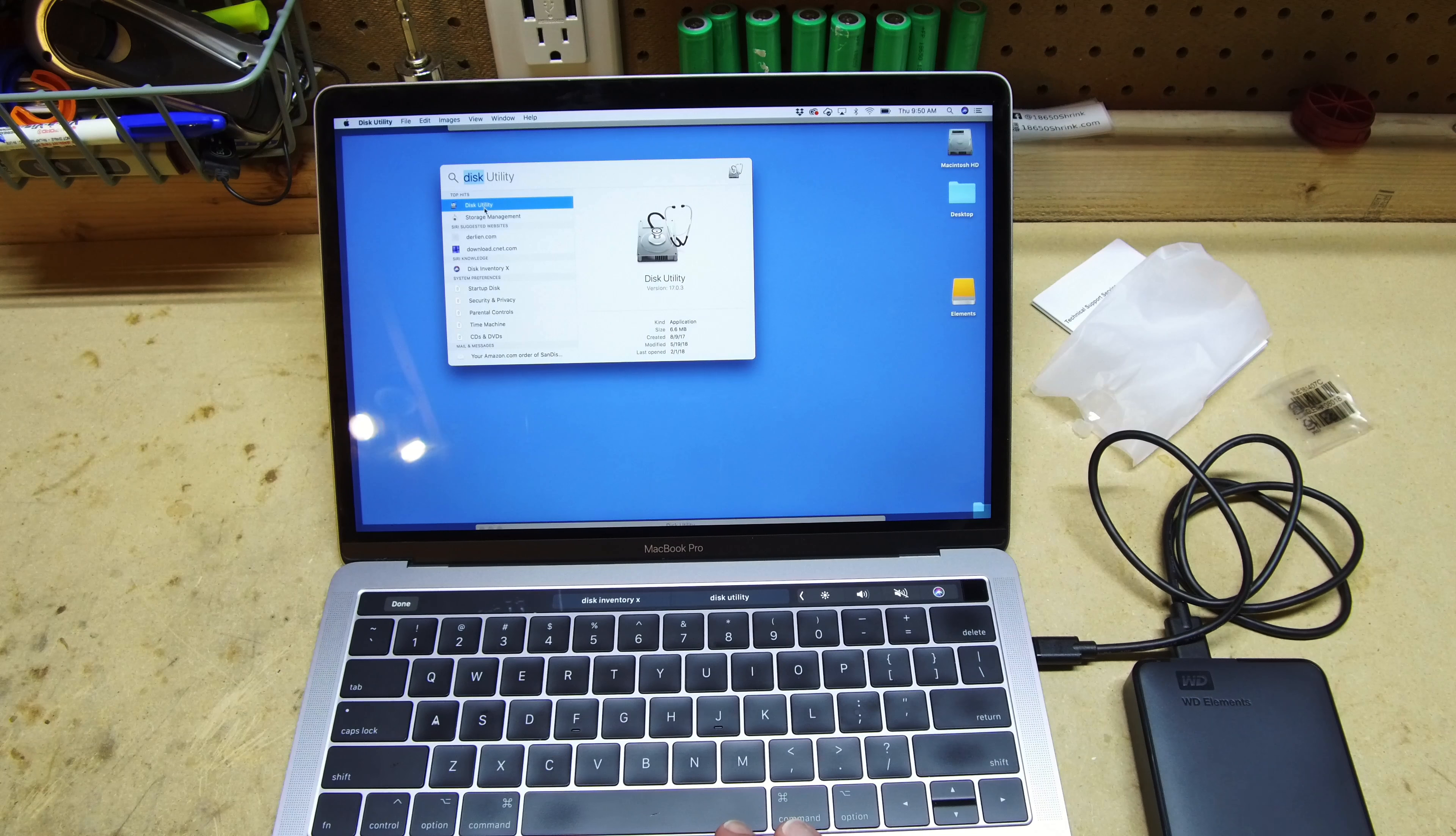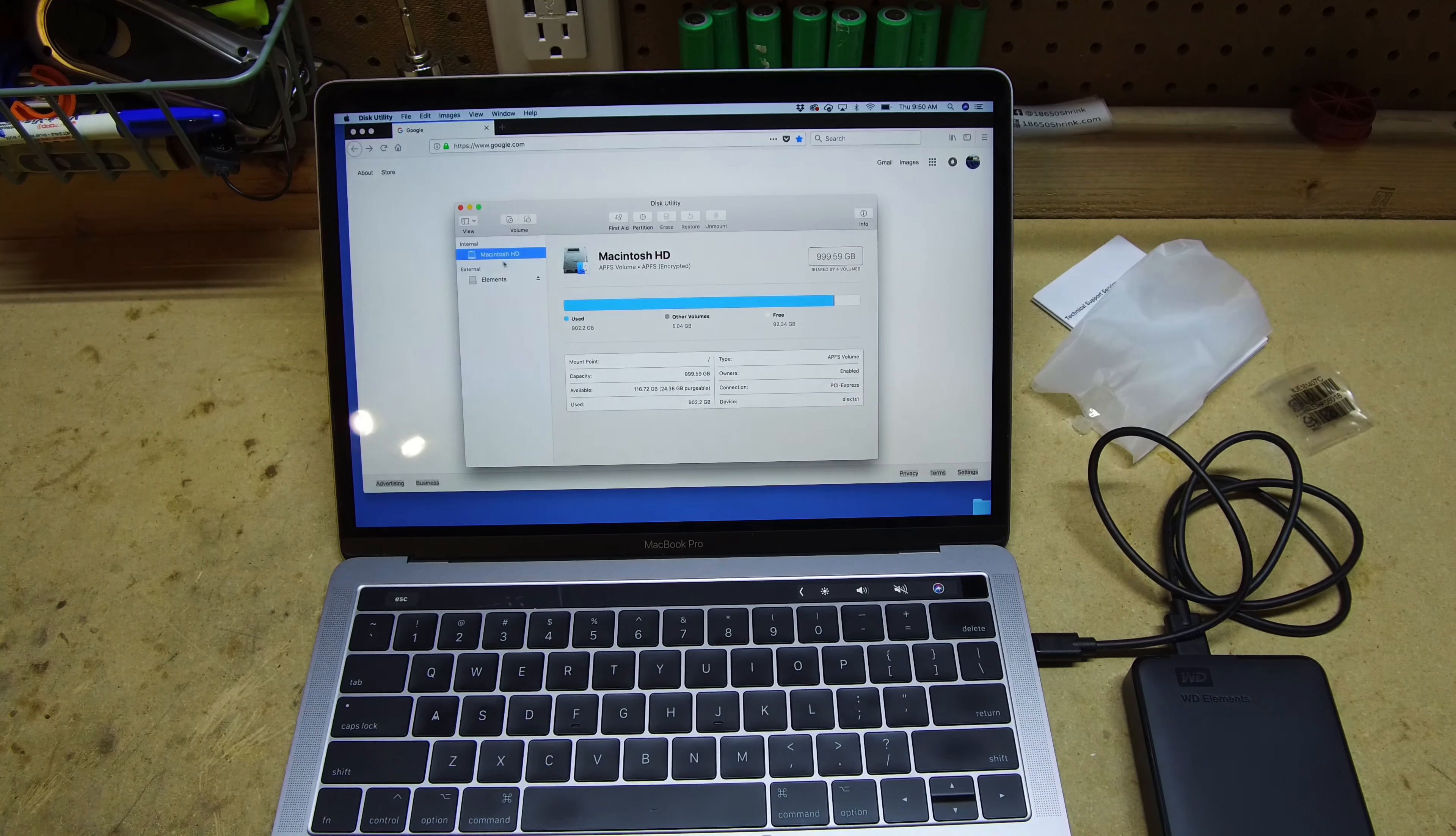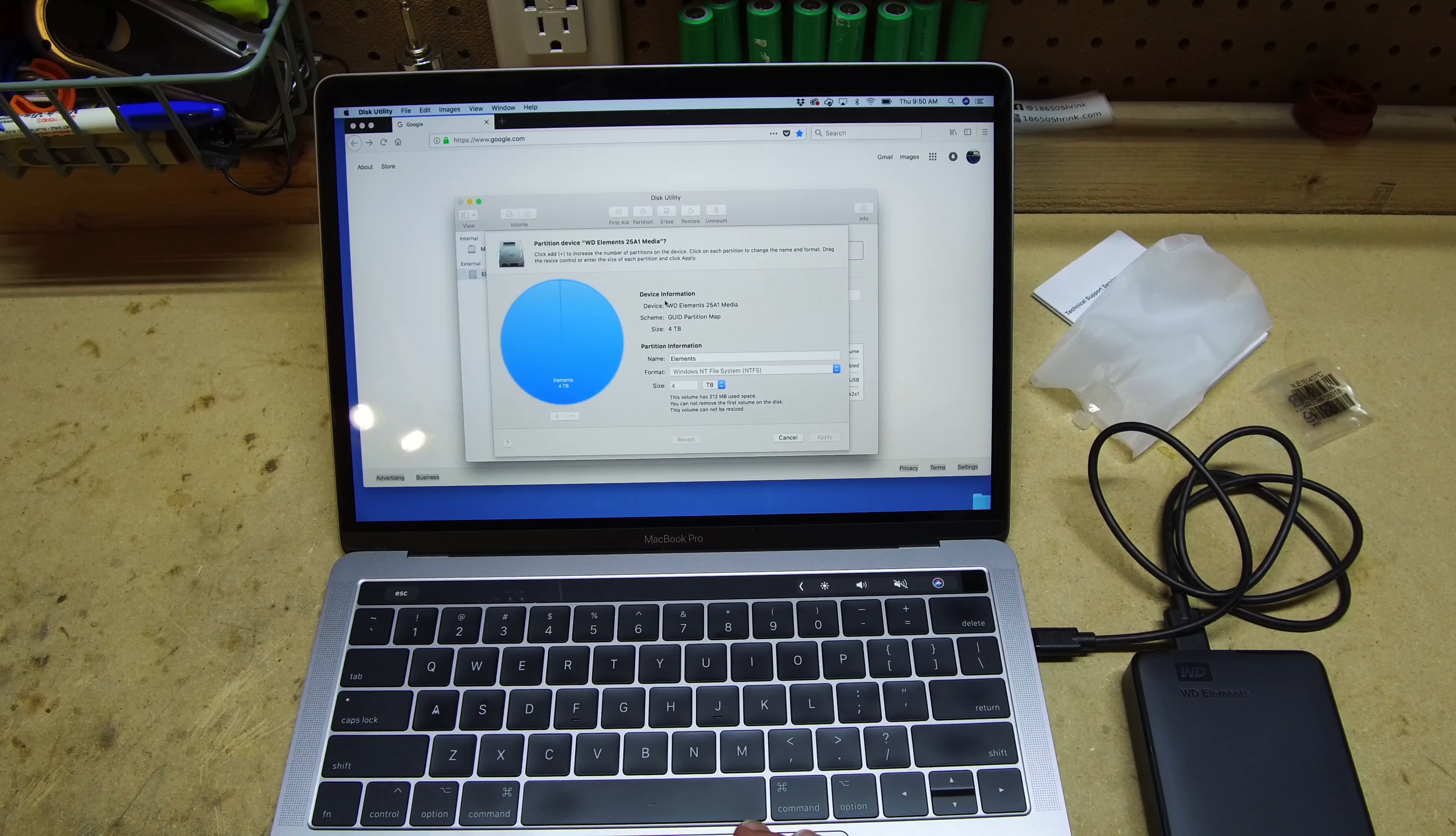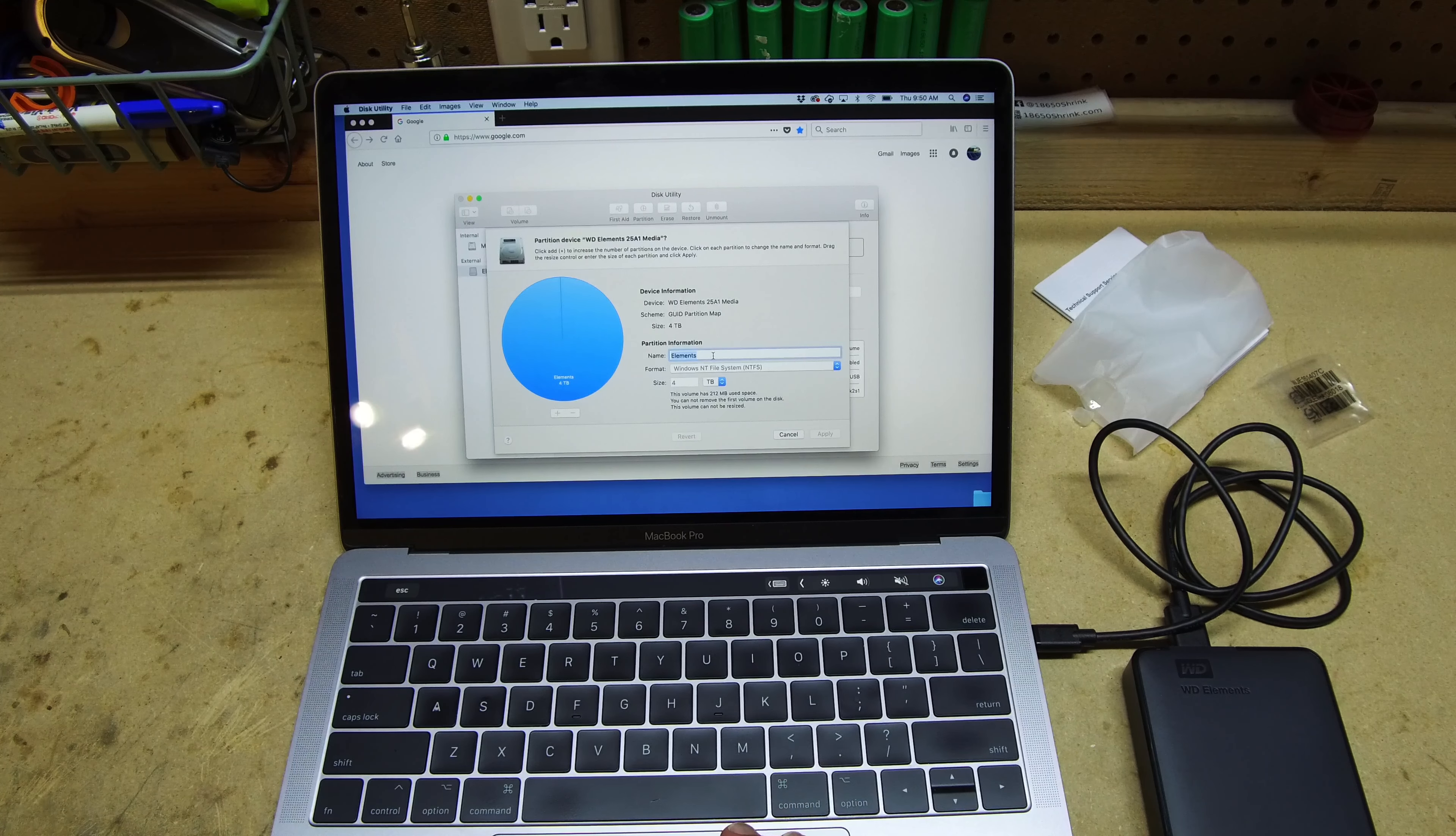Guys, this is a good deal, 4 terabytes $89 to $99 here on Amazon. Go ahead, check out the links below if you want to get one of these drives. It's super portable, nice to use, and good to have for backing up your data.